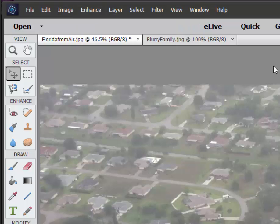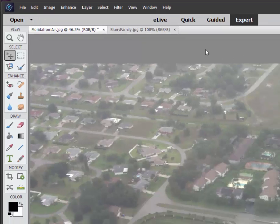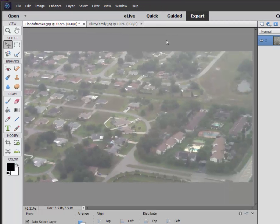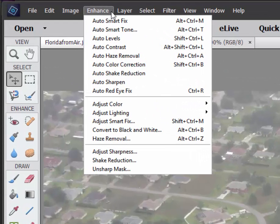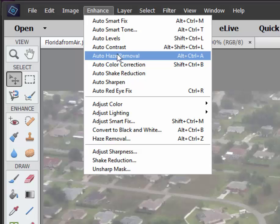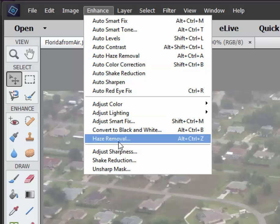Haze Reduction can be a very important and powerful tool, especially if you're like me and you like to take pictures of scenery. Here we have a shot that I took out of the window of an airplane as we were landing in Florida. It's a rainy, hazy day, and I'm not getting a lot of clarity in my pictures. We could go to Enhance Auto Haze Removal, but I'm going to go down to the Manual Haze Removal so that we have a little more control.